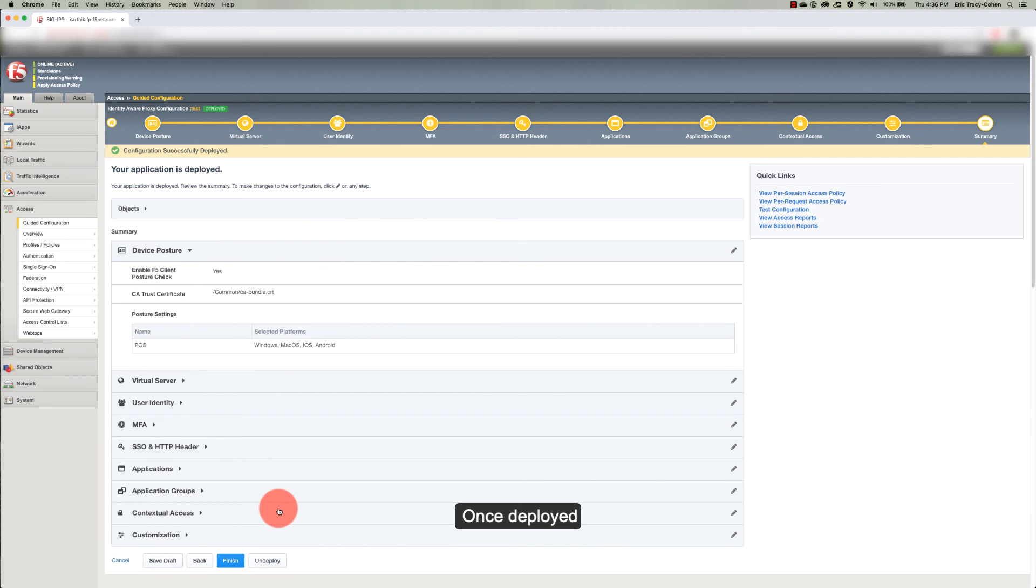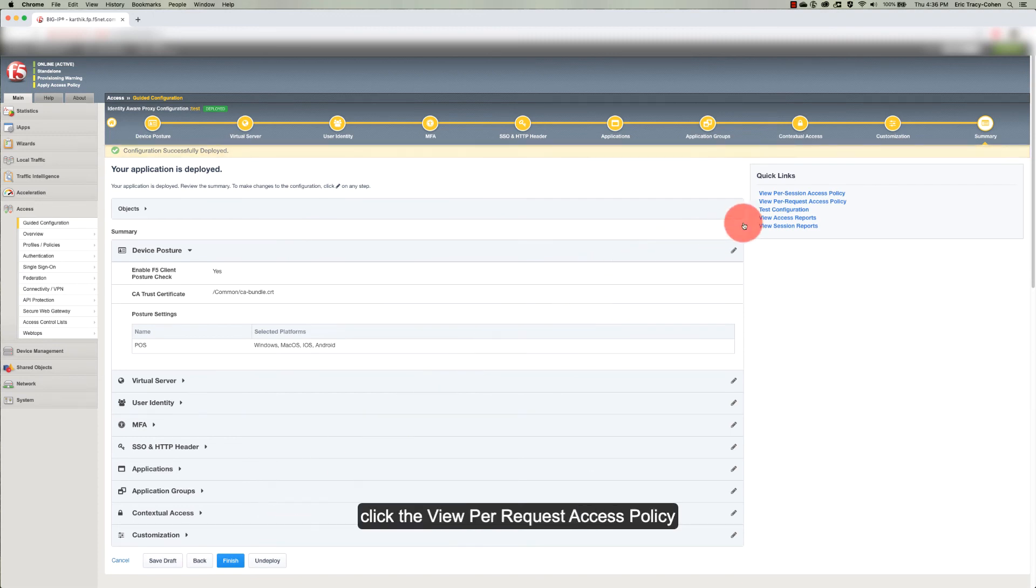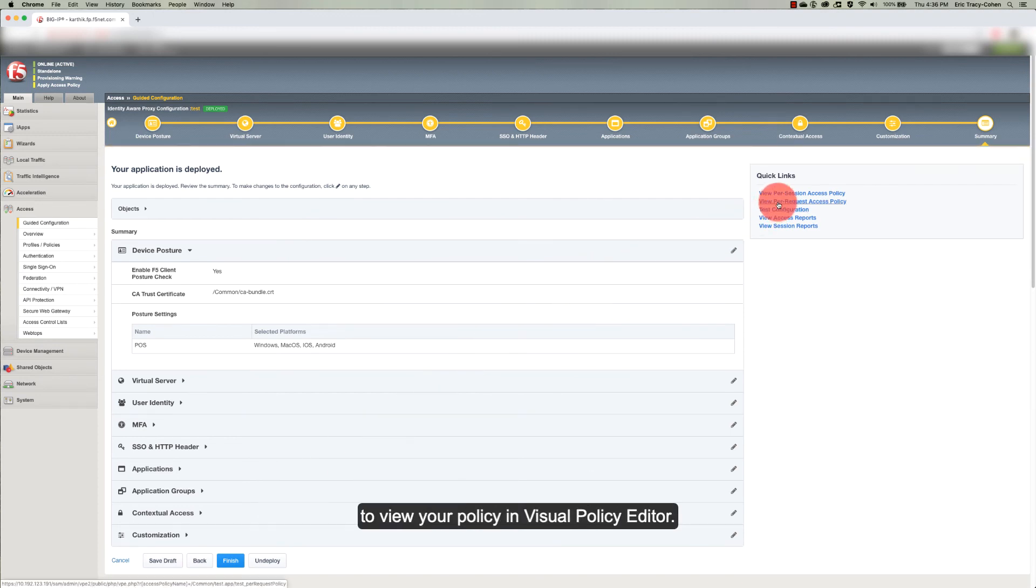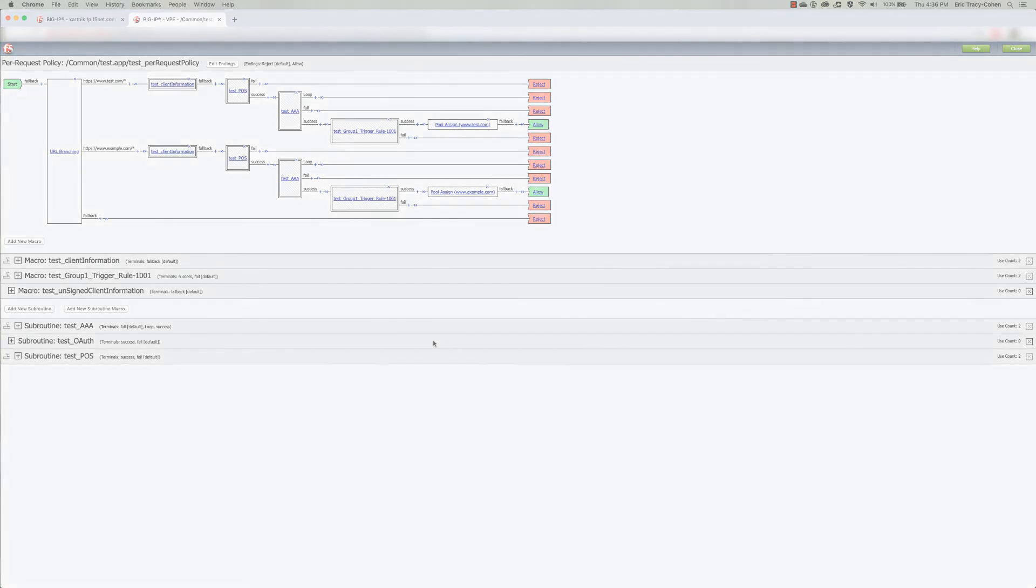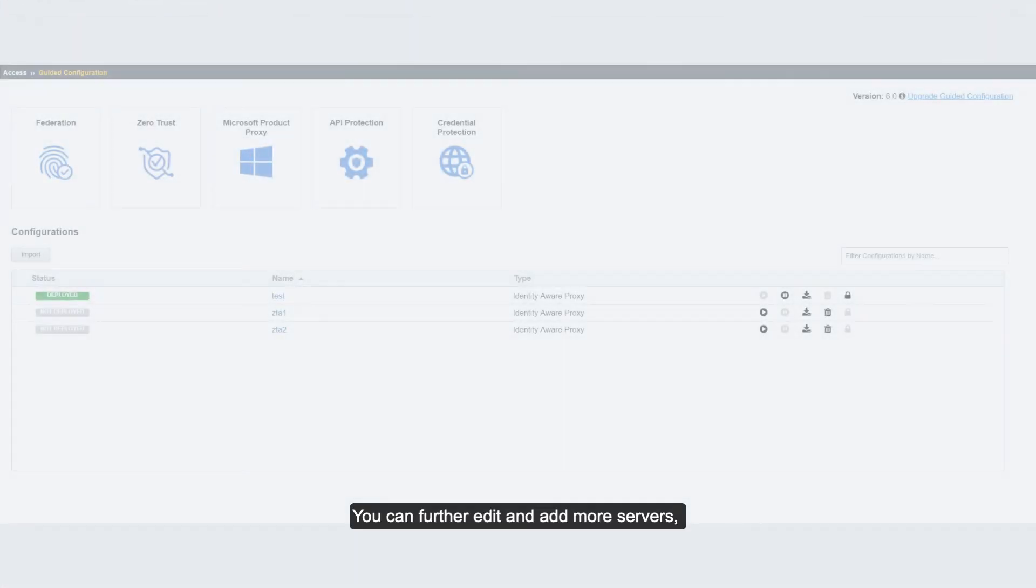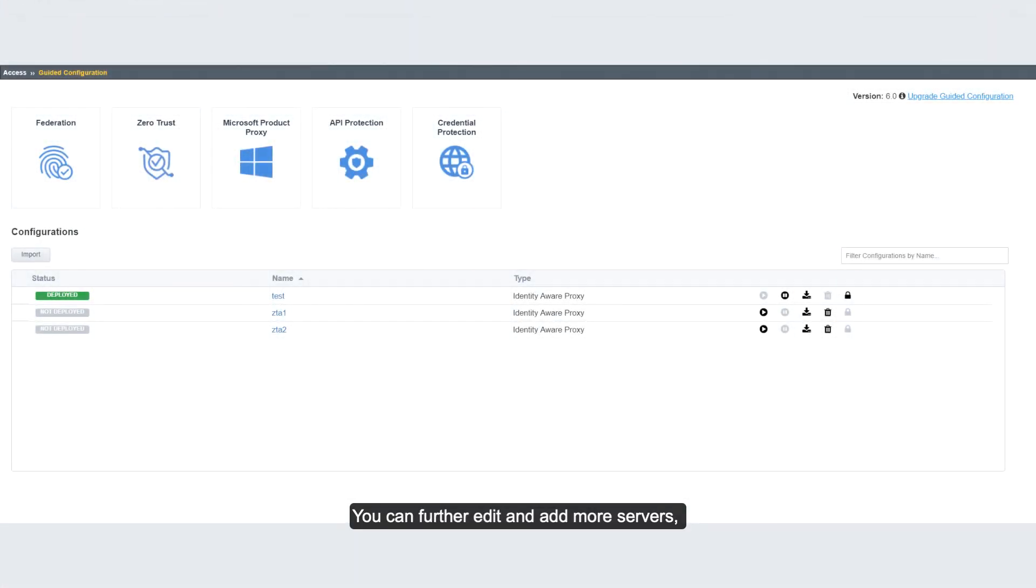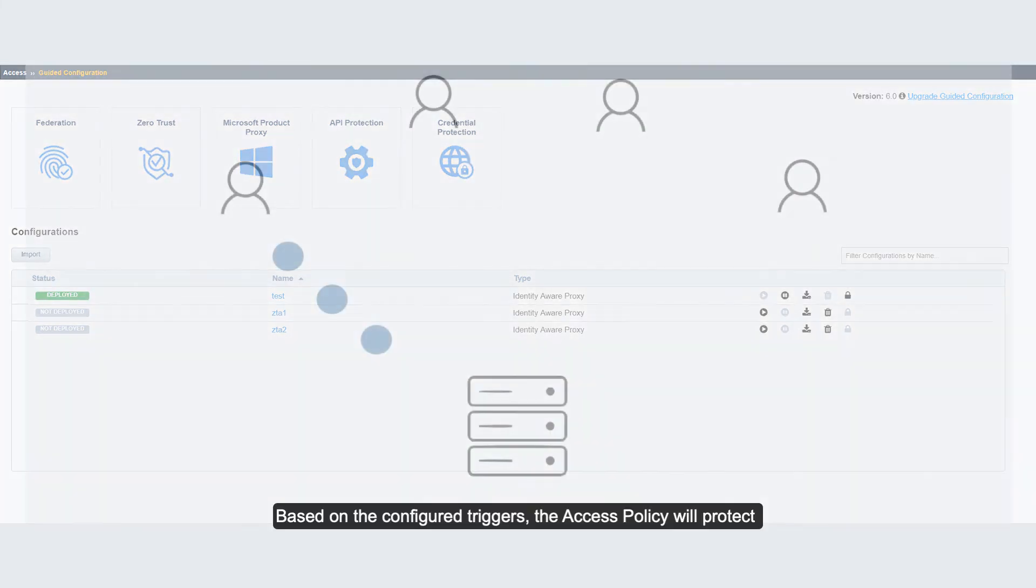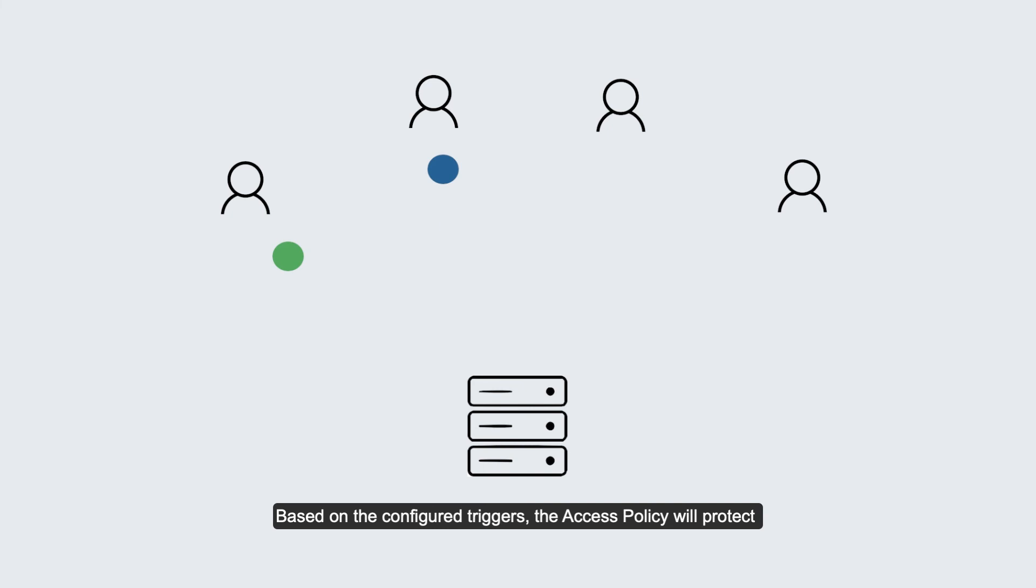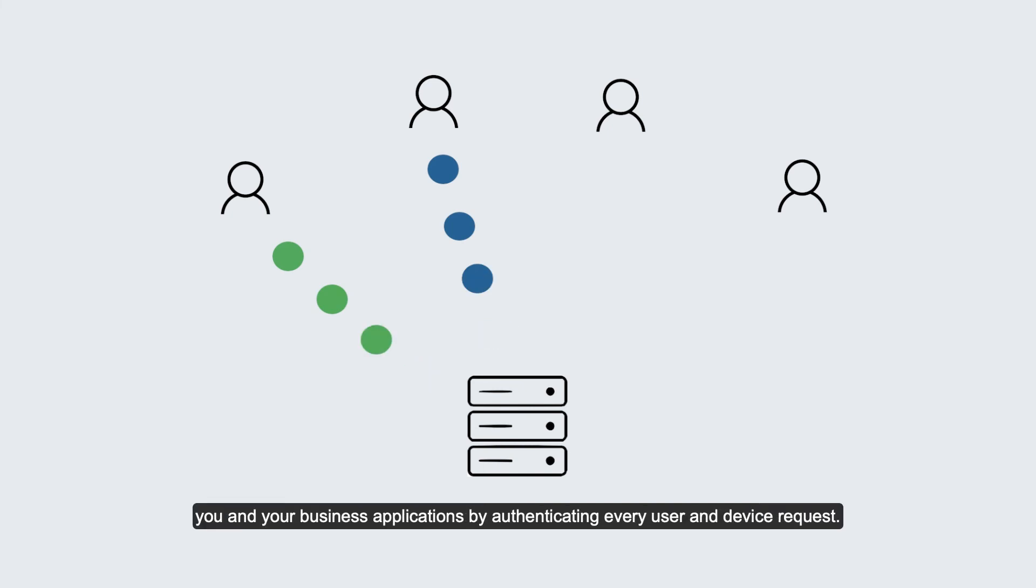Once deployed, click the View Per Request Access Policy to view your policy in Visual Policy Editor. You can further edit and add more servers, applications, groups, and trigger rules to your policy using guided configuration UI. Based on the configured triggers, the access policy will protect you and your business applications by authenticating every user and device request.